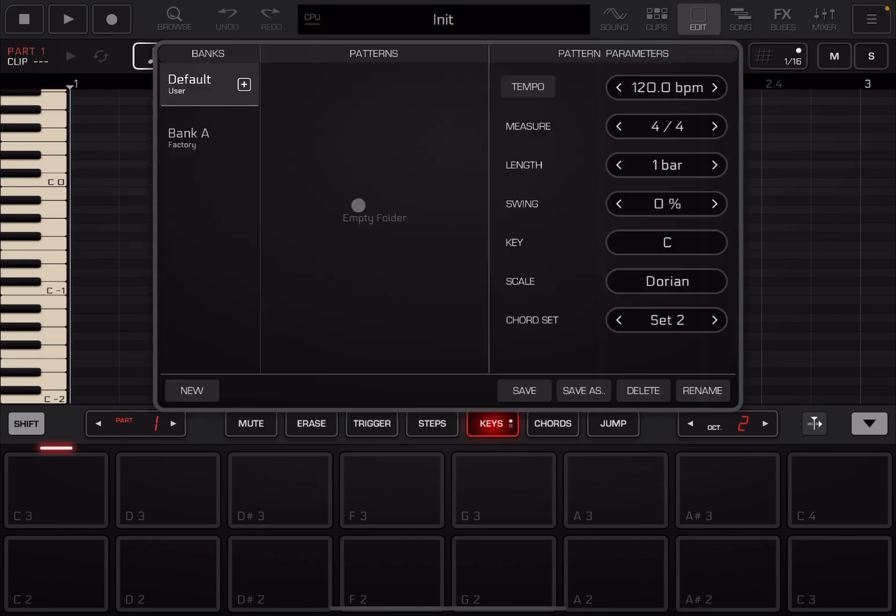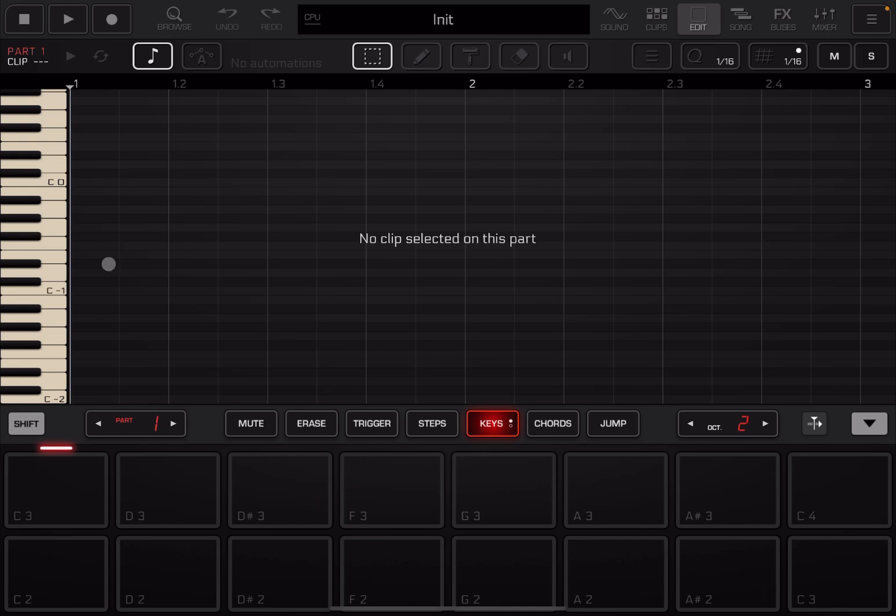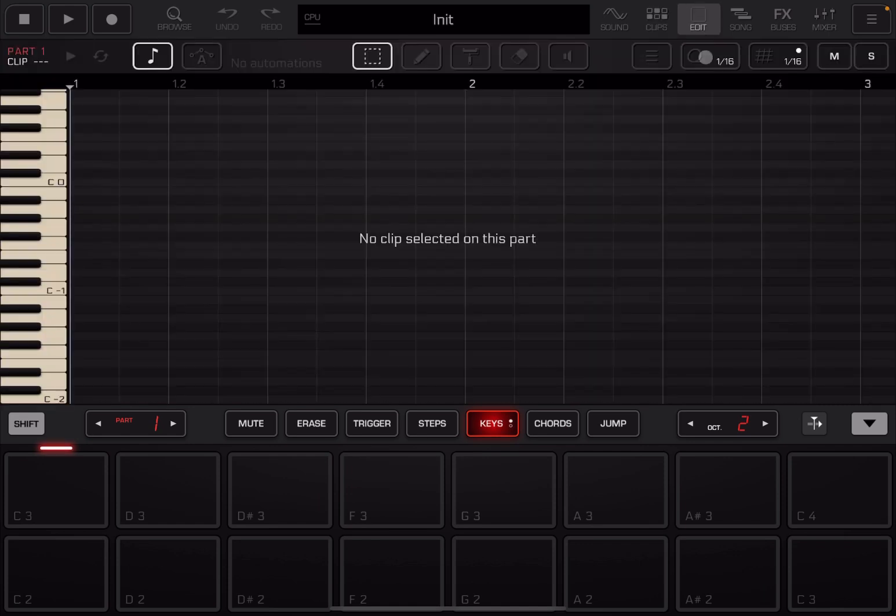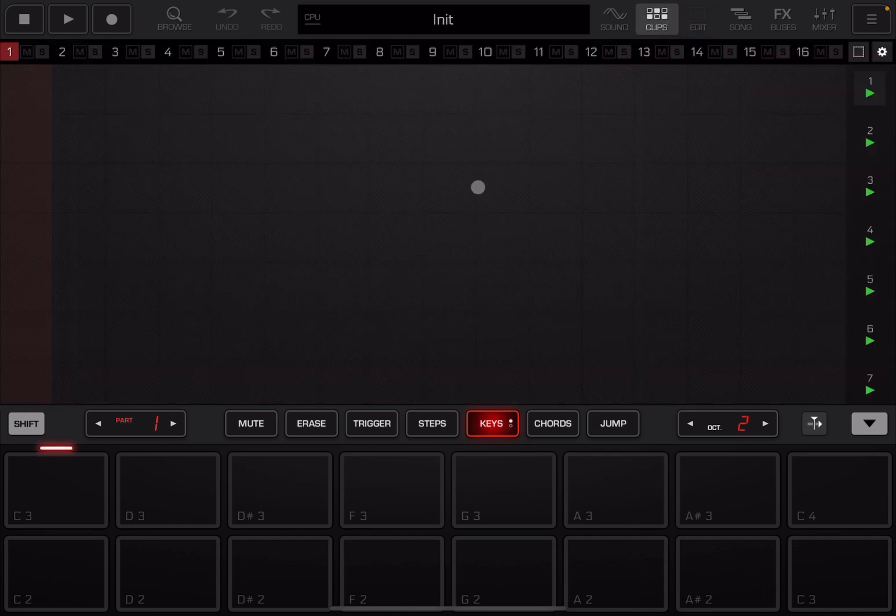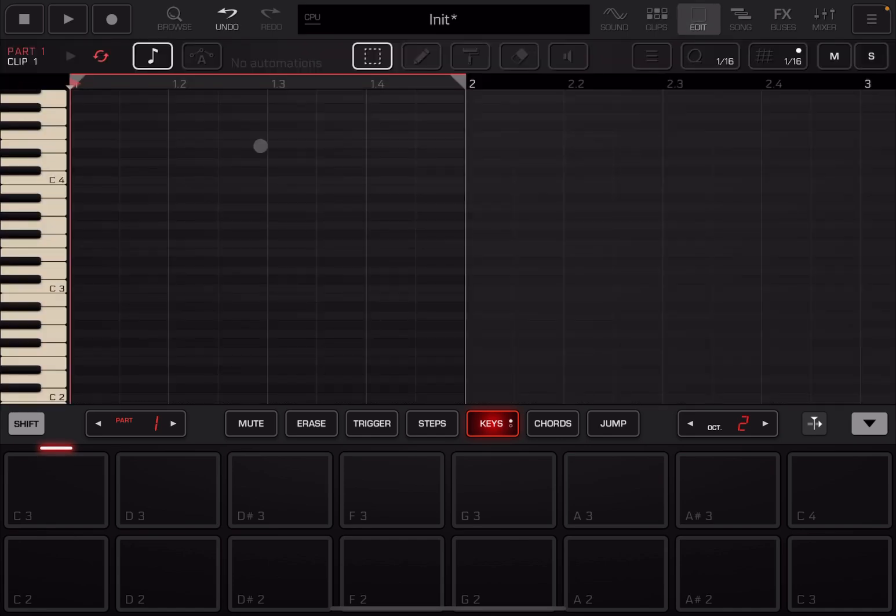So let's click on init and create a new pattern and select yes. Okay, so we don't have any clips defined. If we go to edit, it will say no clip selected on this part. So let's take two clips, double click here to create a clip and double click again to enter the clip editor mode.